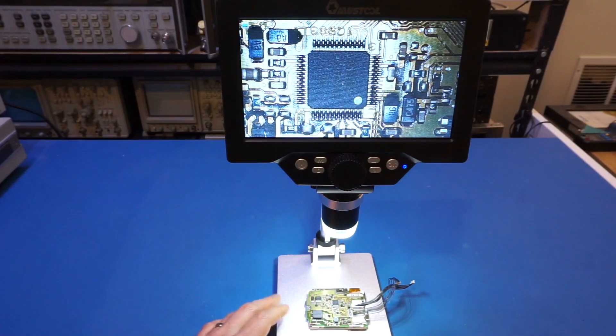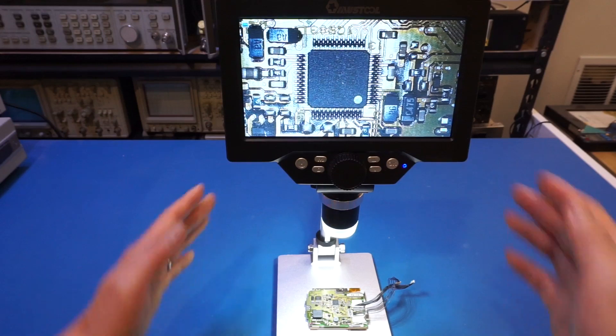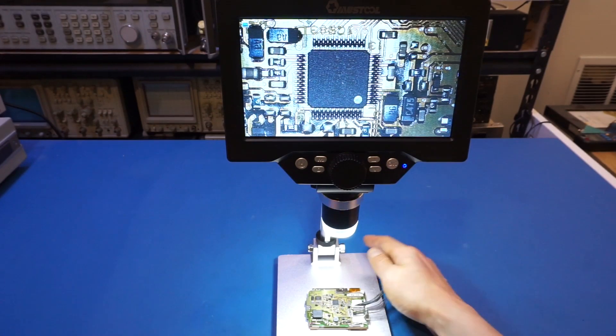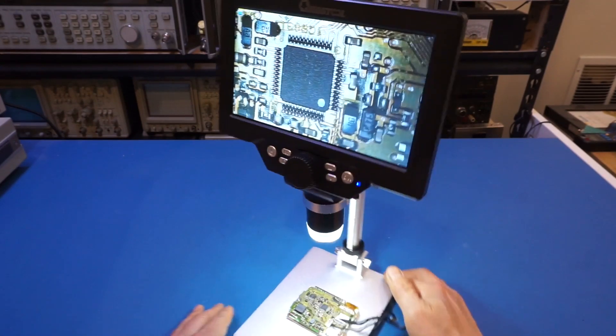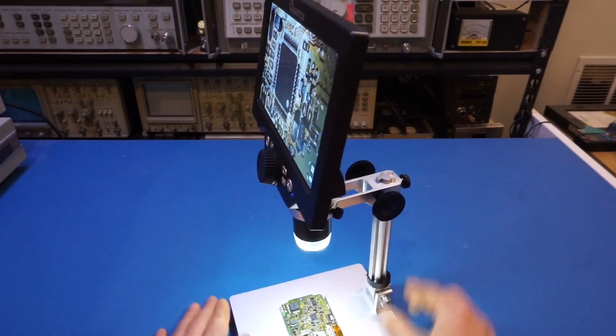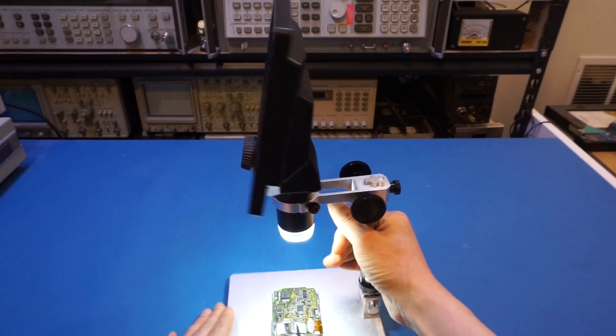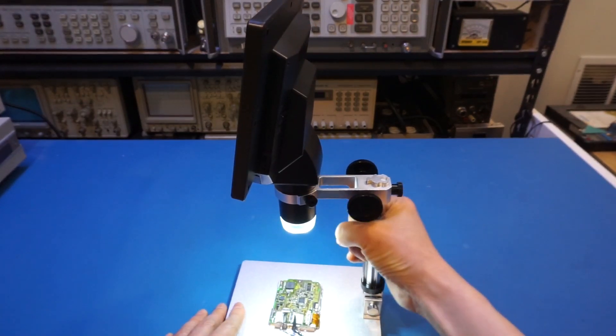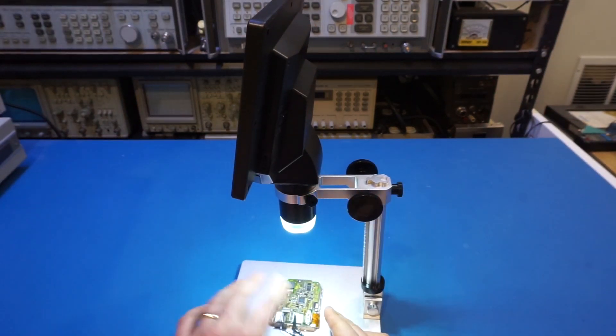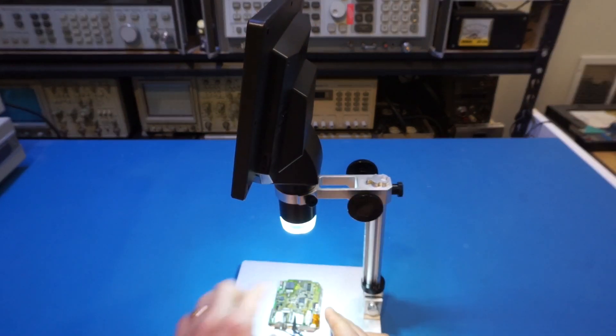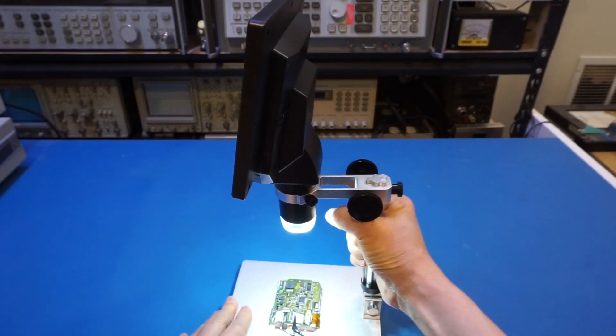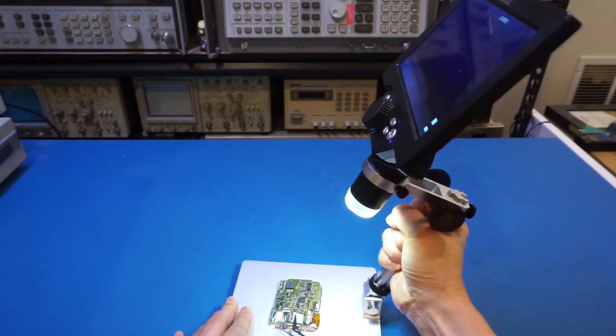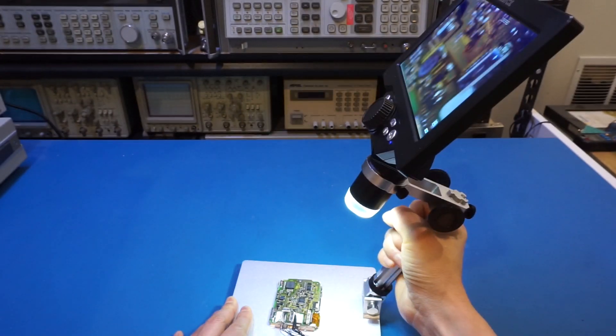One unique feature of this microscope is that you can actually tilt the back here. So the stand right now is at vertical. And depending on which direction you want to view the surface, you can tilt it. For instance, we can tilt it this way.